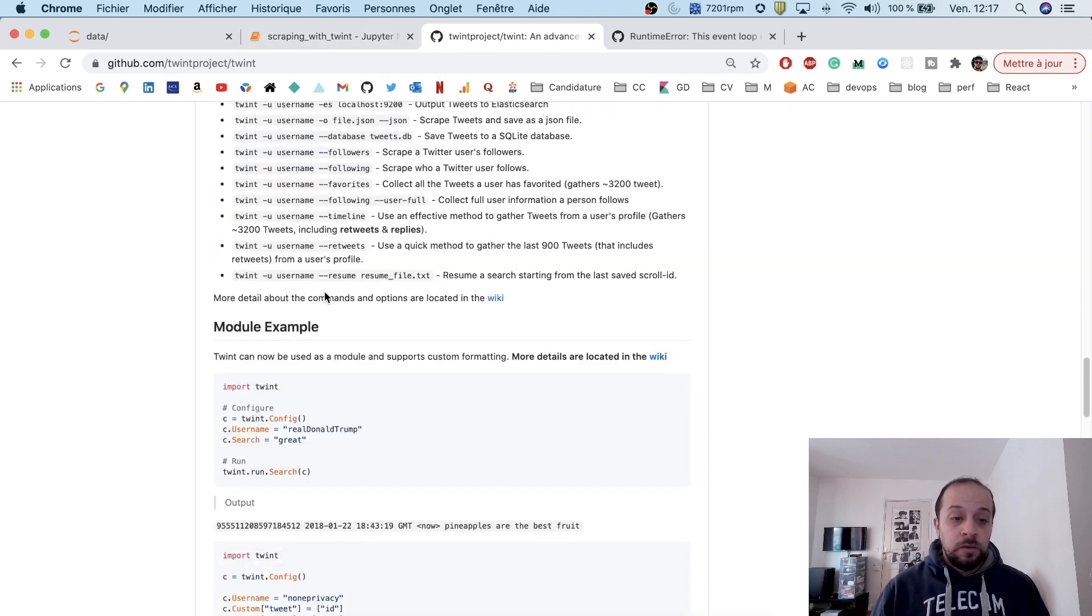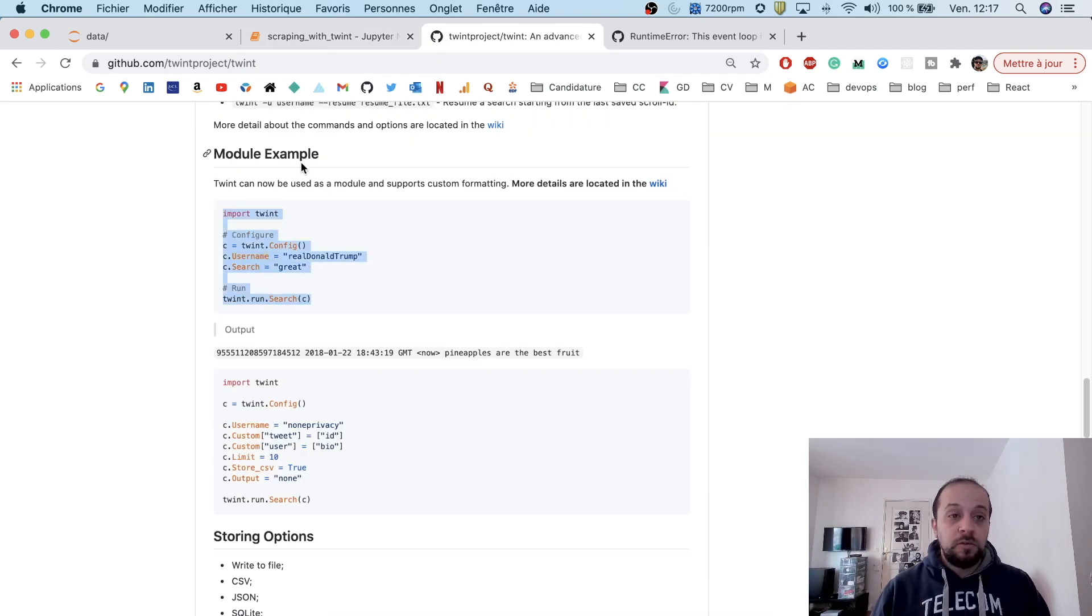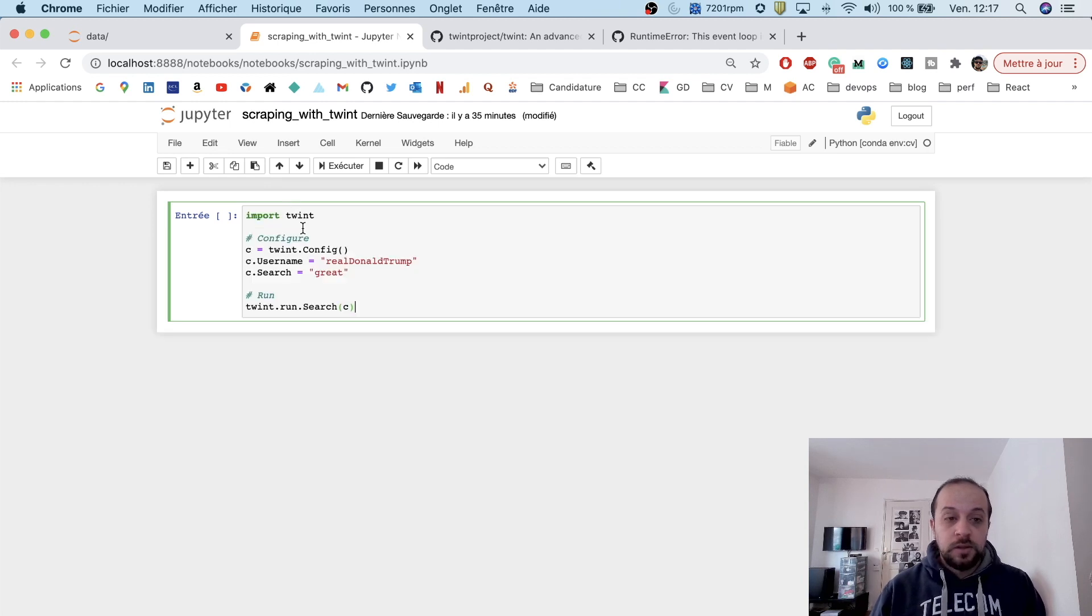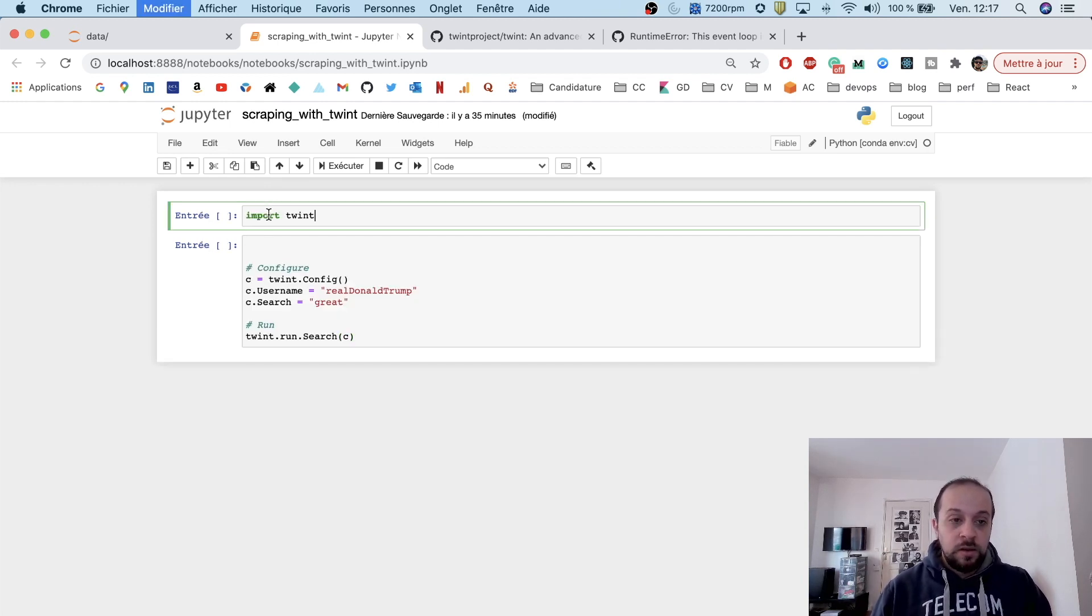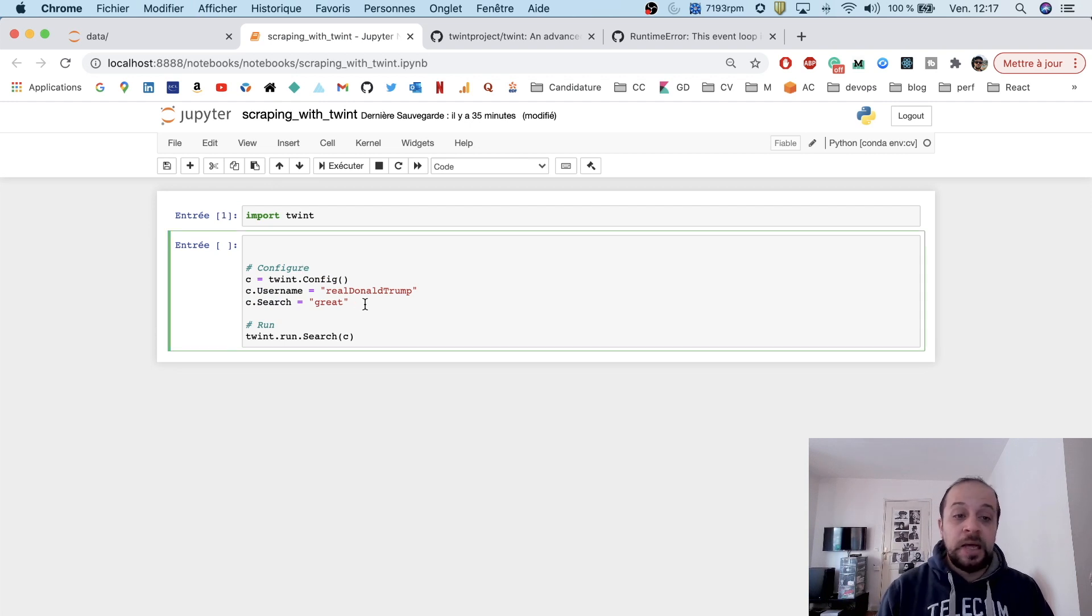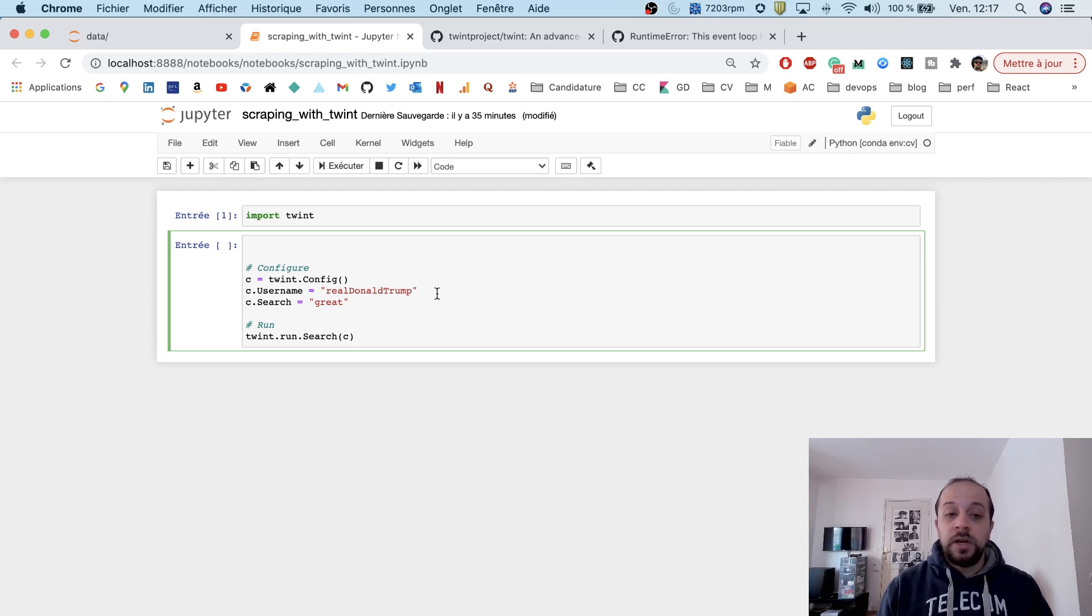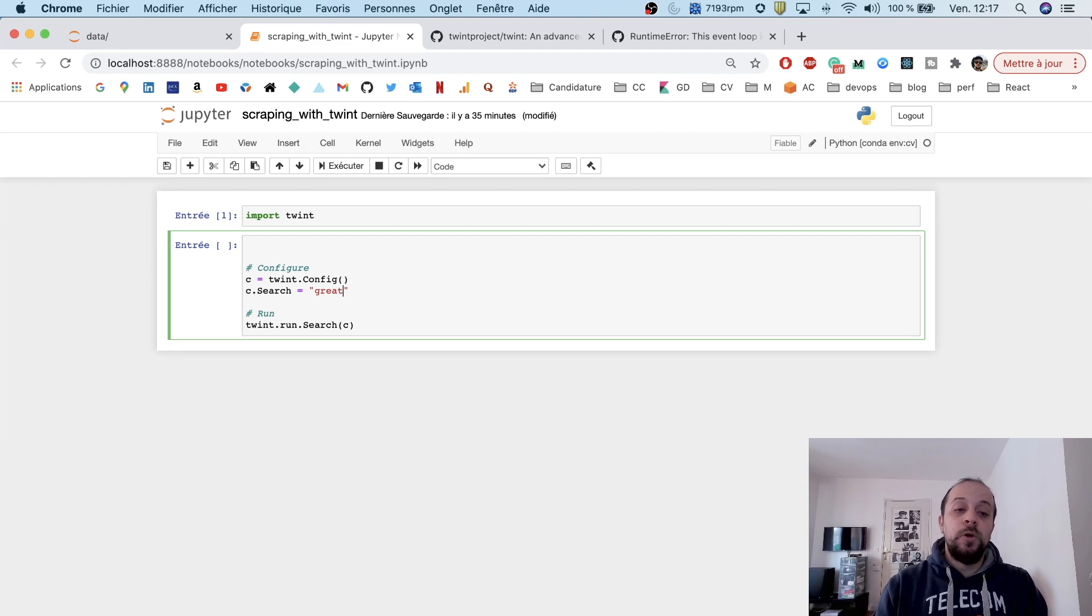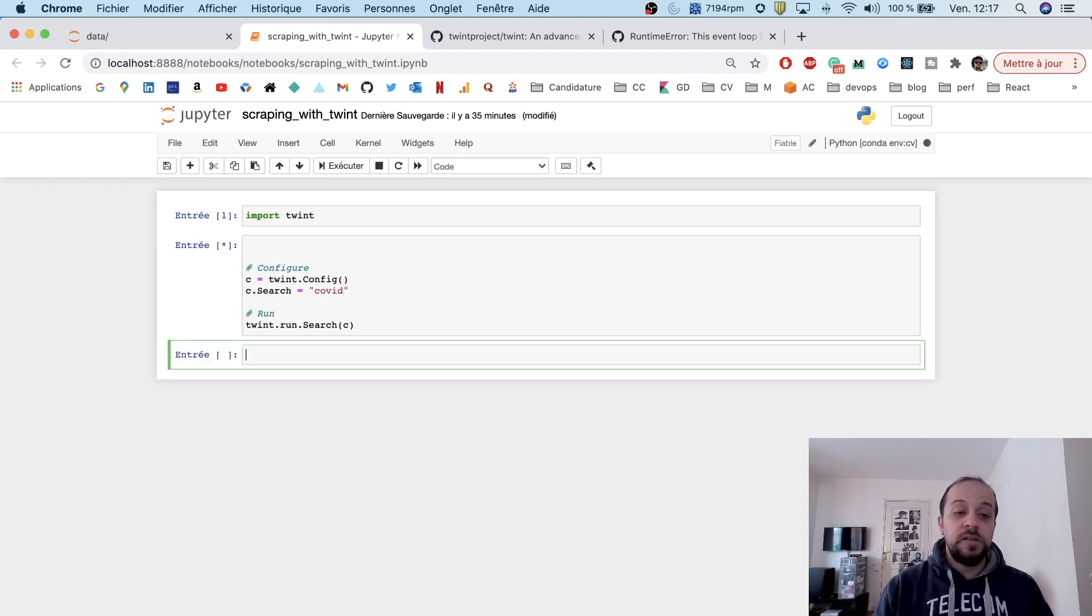Let me show you how to use this script directly from the Jupyter notebook. We'll copy-paste a small snippet. Let me import Twint first, then we'll set a configuration file. I ignored Donald Trump because I don't really like him, and let's search for example for COVID.